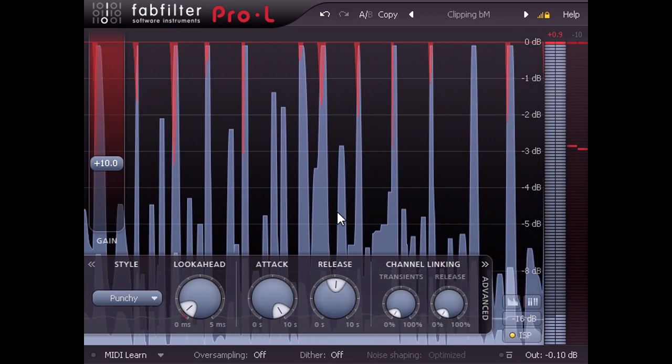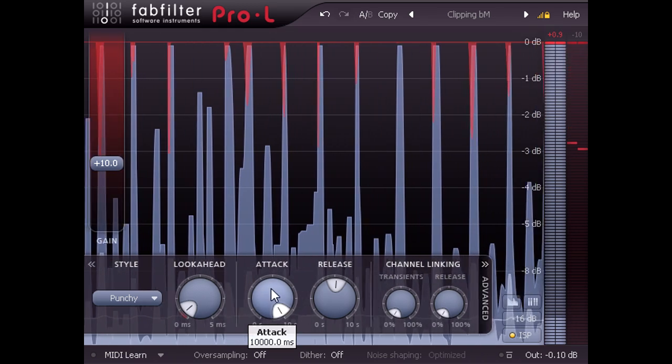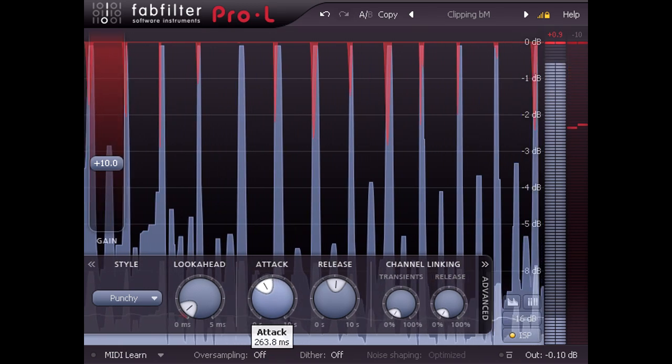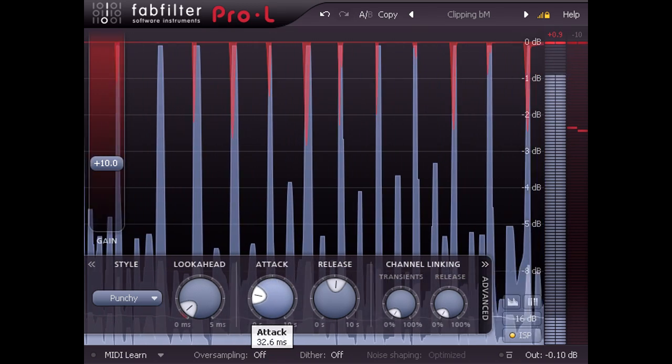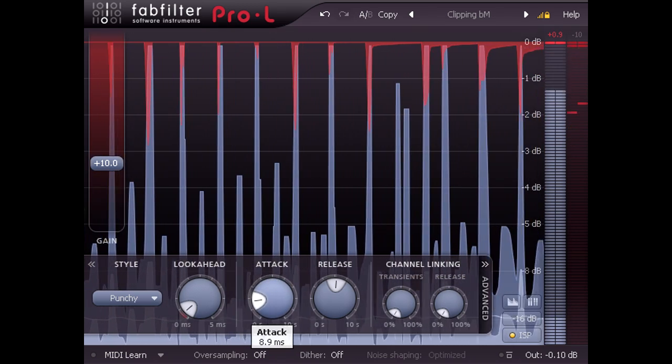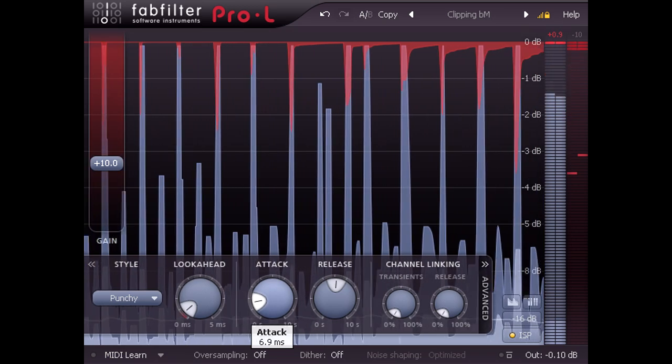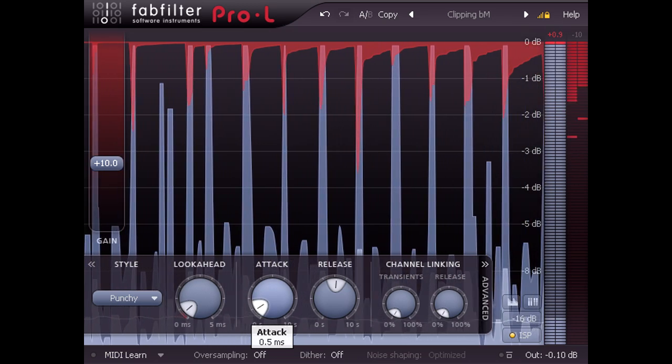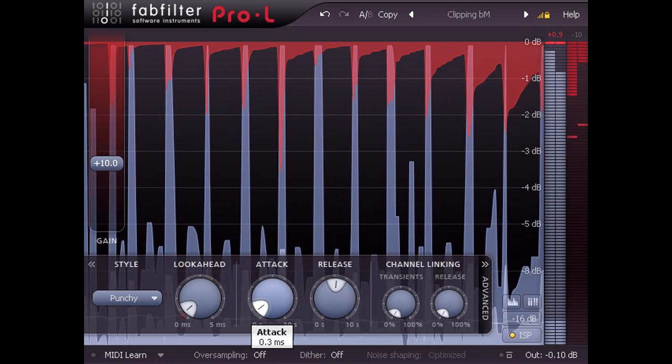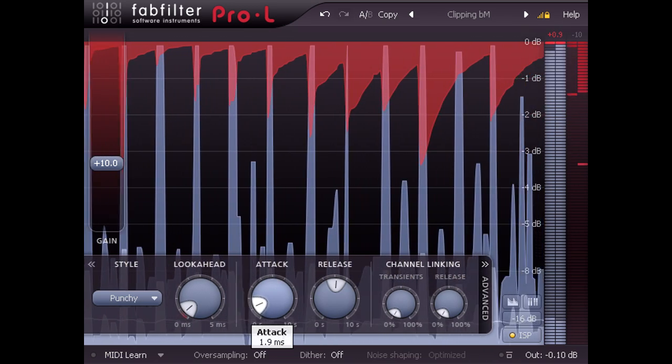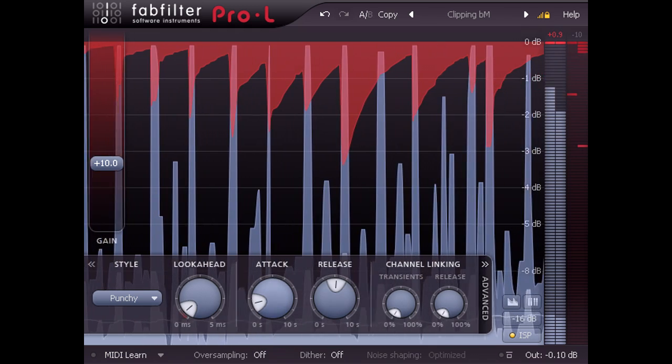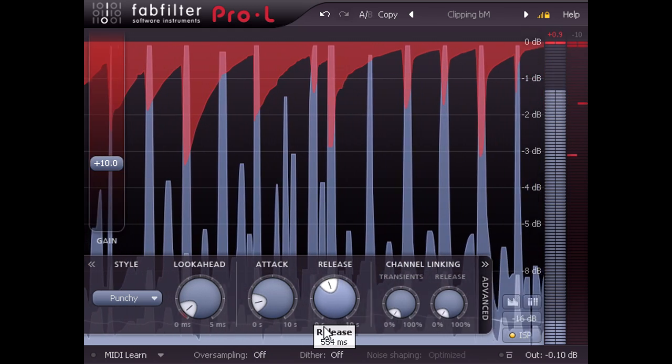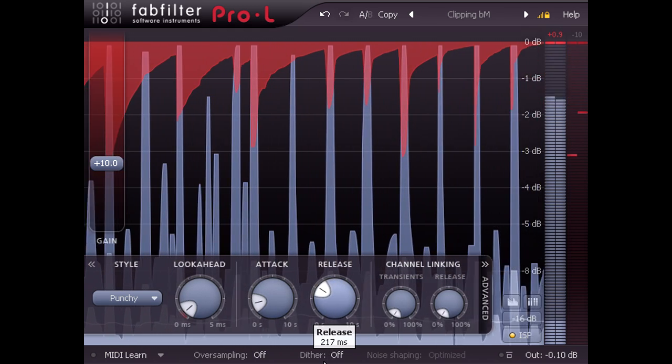Now notice what happens if I turn the attack time down. When it gets short enough for the main limiter stage to start catching the peaks, we see the longer release time I dialed in start to take effect as well. And I can now adjust the release time to create a range of gluing and pumping effects.